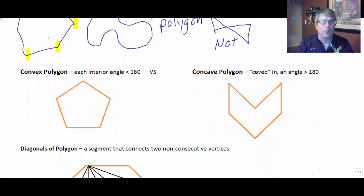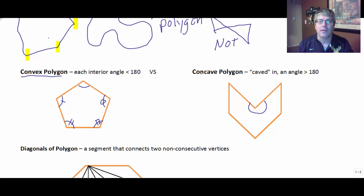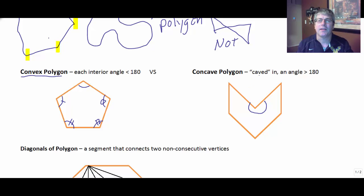Now, a convex polygon, which we'll be working with most of the time — each interior angle is less than 180 degrees. So each one of these interior angles is less than 180 degrees; it doesn't necessarily mean they're all congruent. But this interior angle here is more than 180 degrees — that's more degrees than a straight angle. This is a concave polygon, where one angle is greater than 180 degrees, more than a straight angle. I think of concave as something that's caved in.